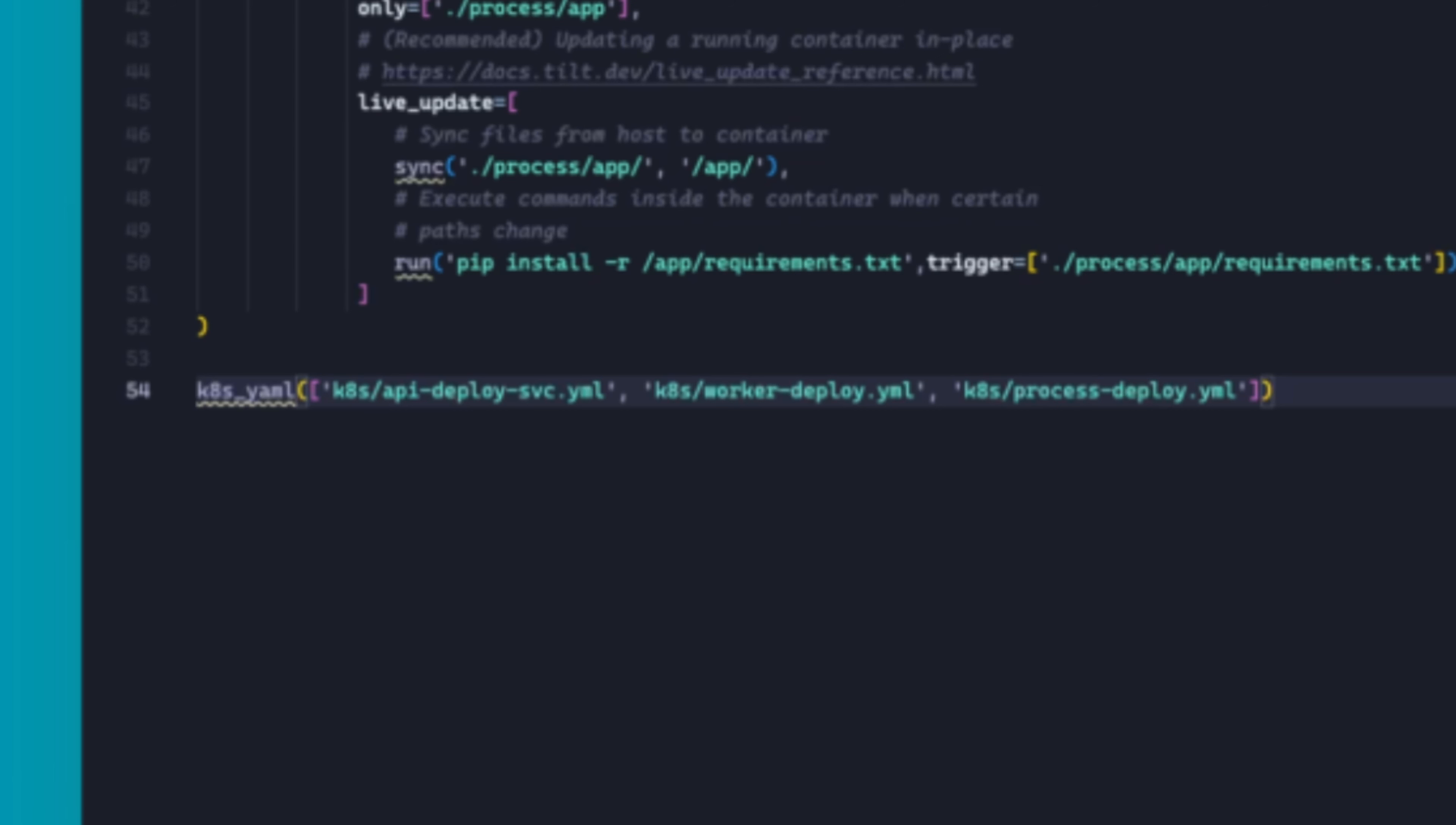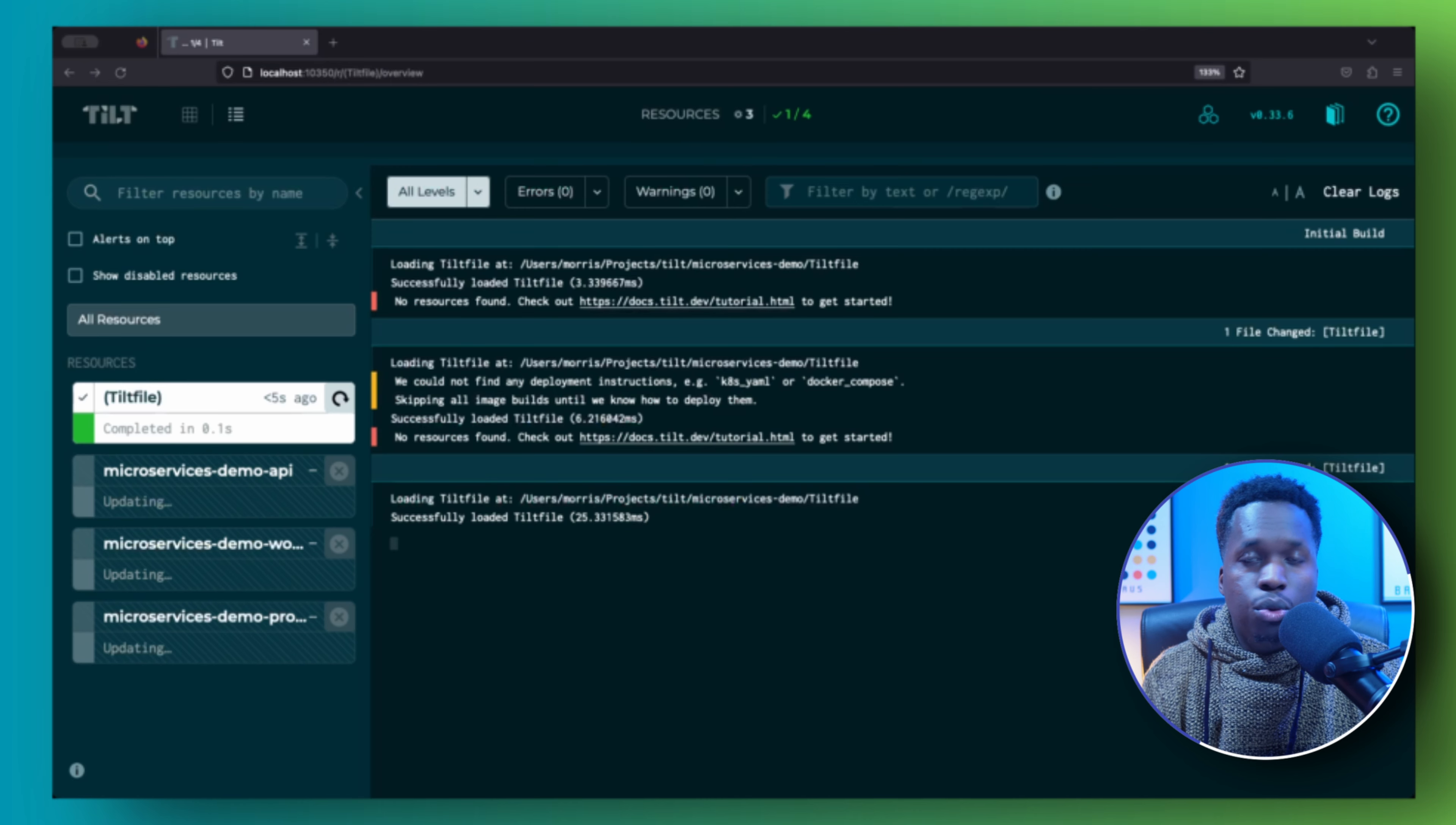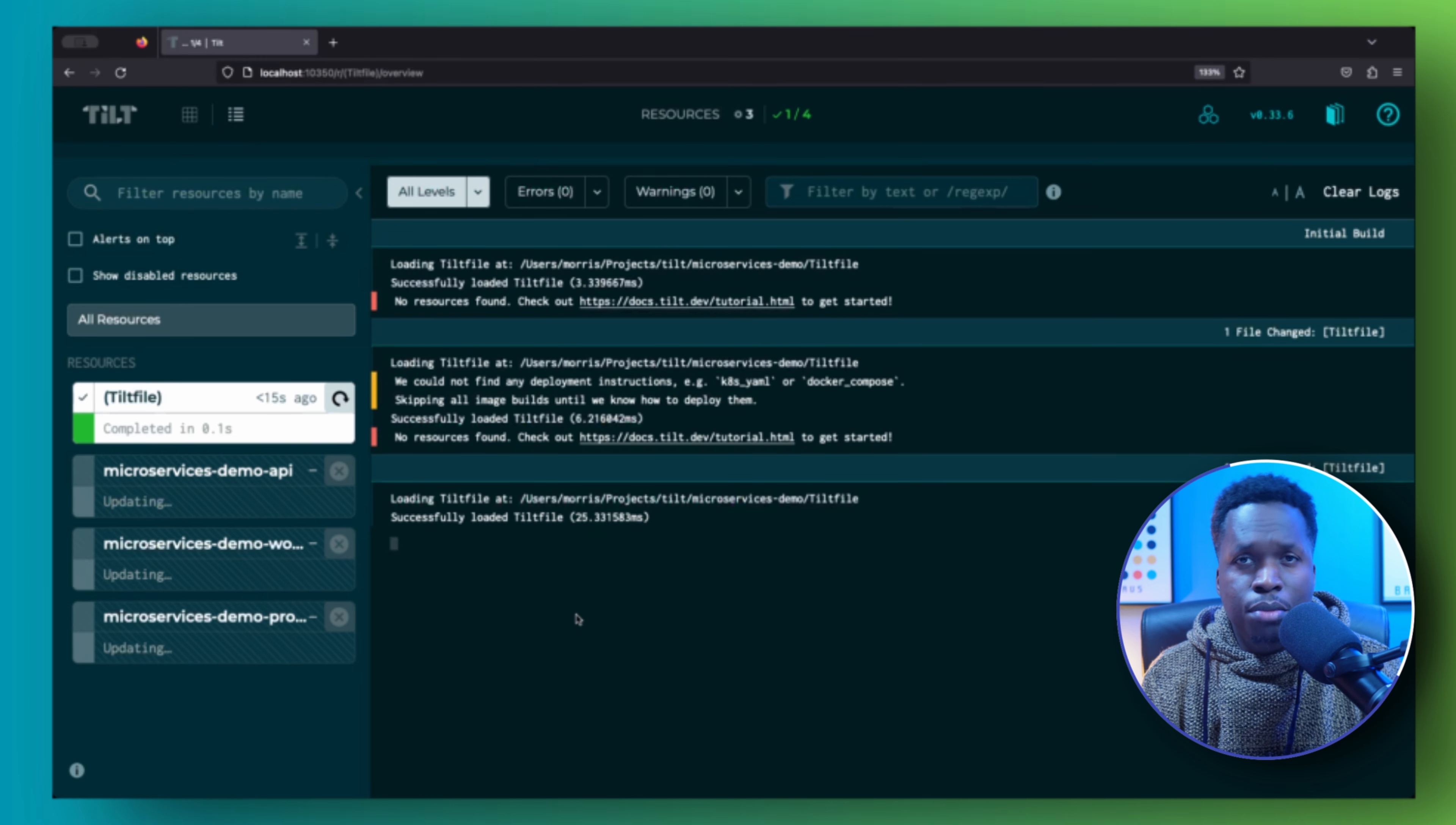With all the manifests in place, you can use the k8s_yaml function to create your Kubernetes resources. The k8s_yaml function takes the paths of all the manifest files you wish to deploy as arguments. You can also set some port forwards with the k8s_resource function so that you can easily access your services from your local machine. And finally, we need to define the Kubernetes cluster you wish to deploy to with the allow_k8s_contexts function like this.